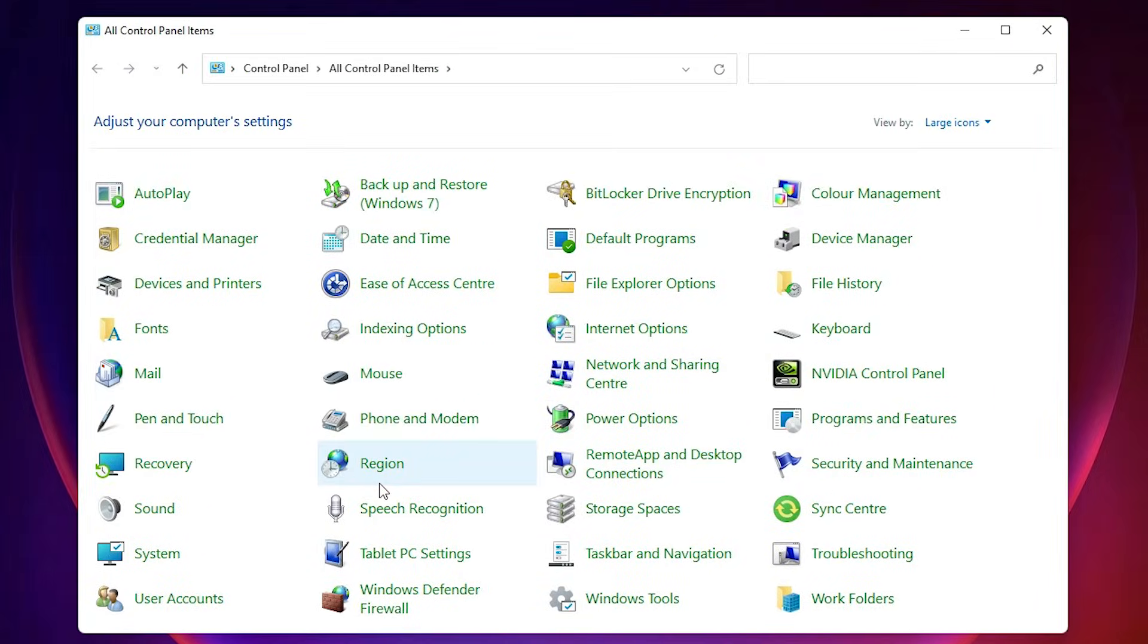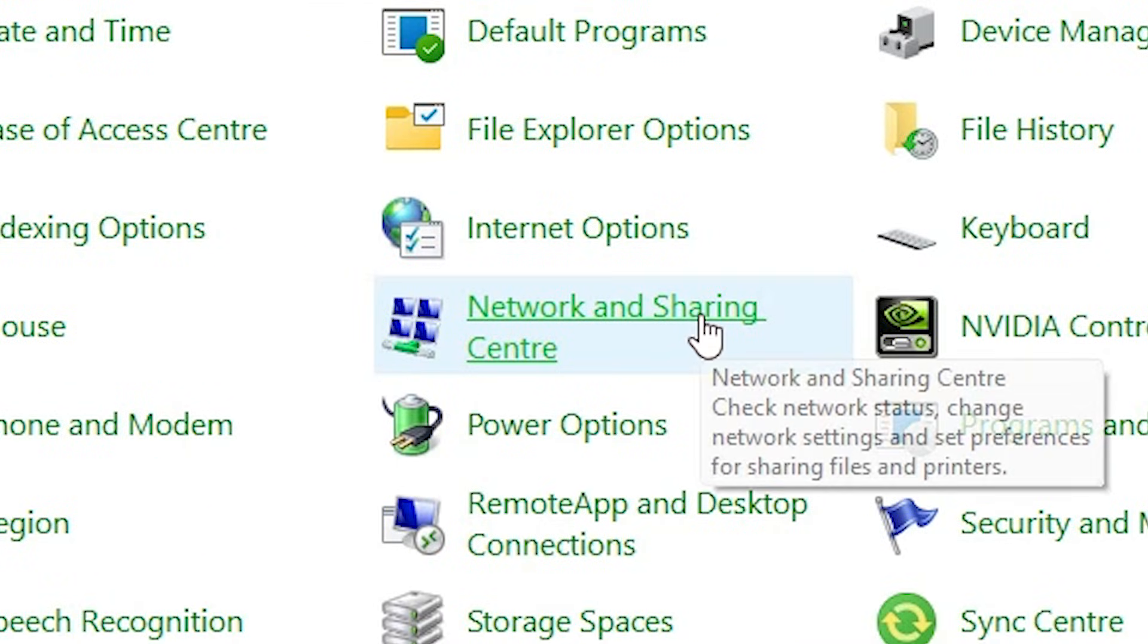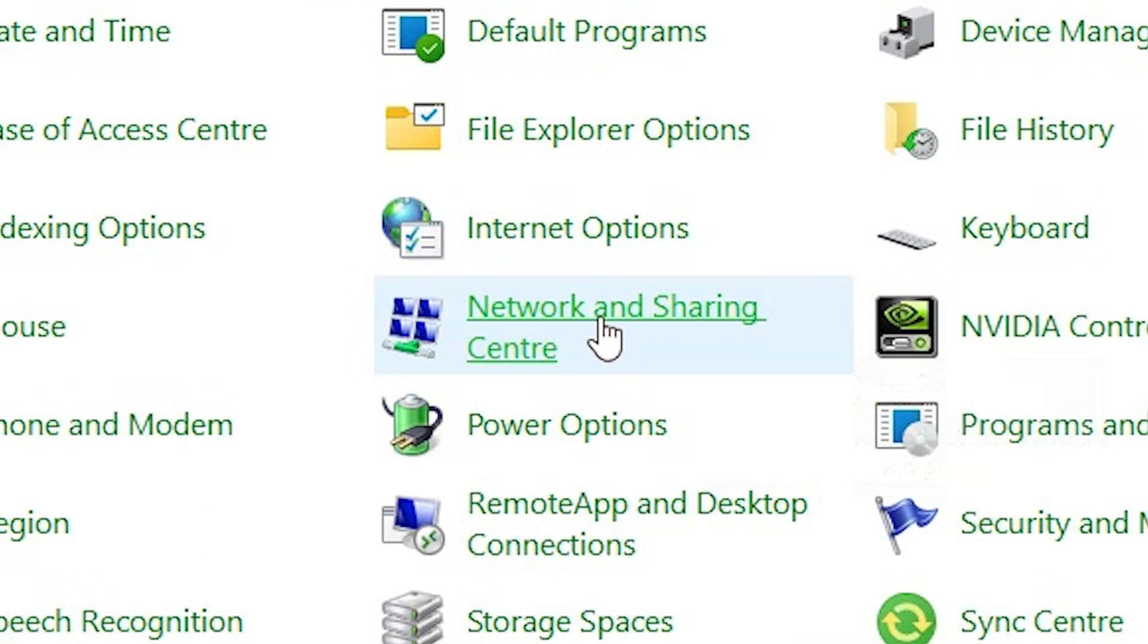In control panel, just find network and sharing center. Click on the network and sharing center.